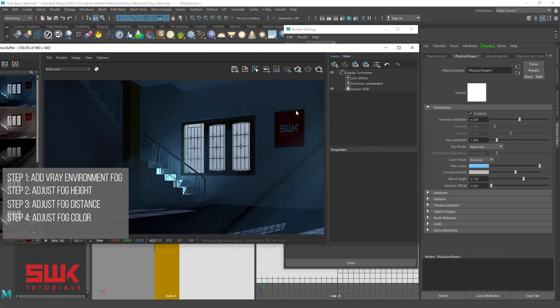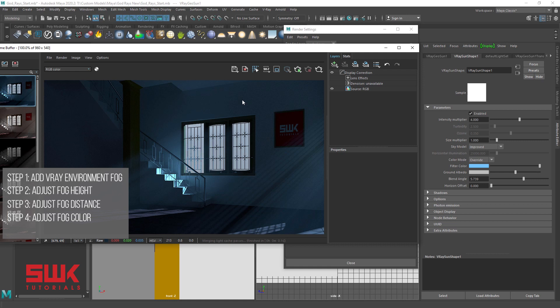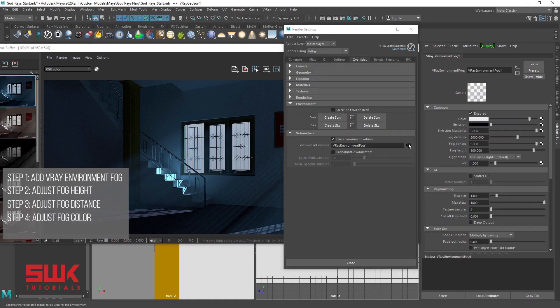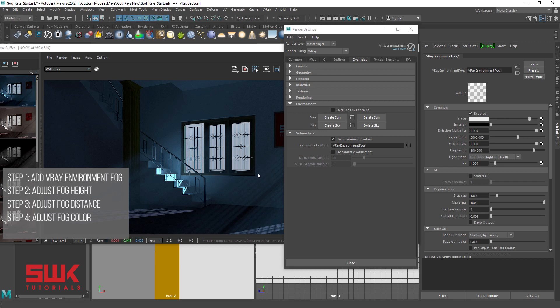You can see that the fog color has changed. Option 2, change the fog color in V-Ray environment fog. Click here, you can change the fog color from here but I will not recommend it. I will recommend to change the fog color in the light. Just use this color to light or darken the fog.